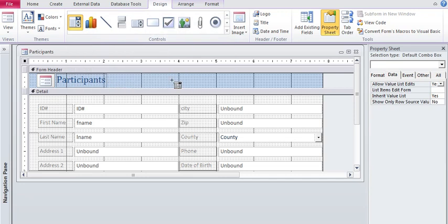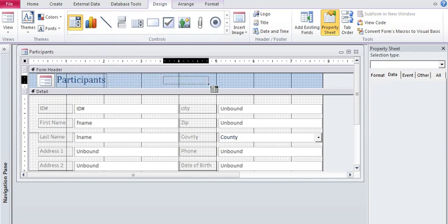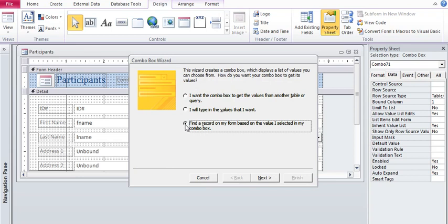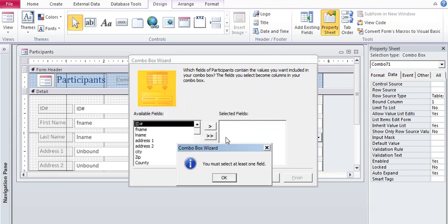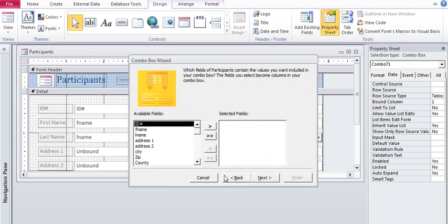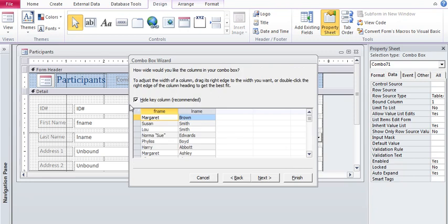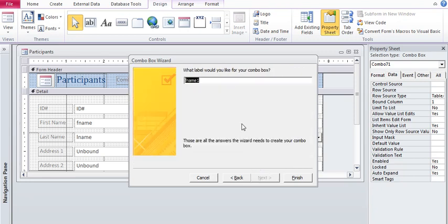So here's my combo box and I will drag it. I like to put it in the form header and you're going to choose this third option that says find a record on my form. Click on next and then I'm going to always bring the ID field over and then any other fields that you want in the drop down box.